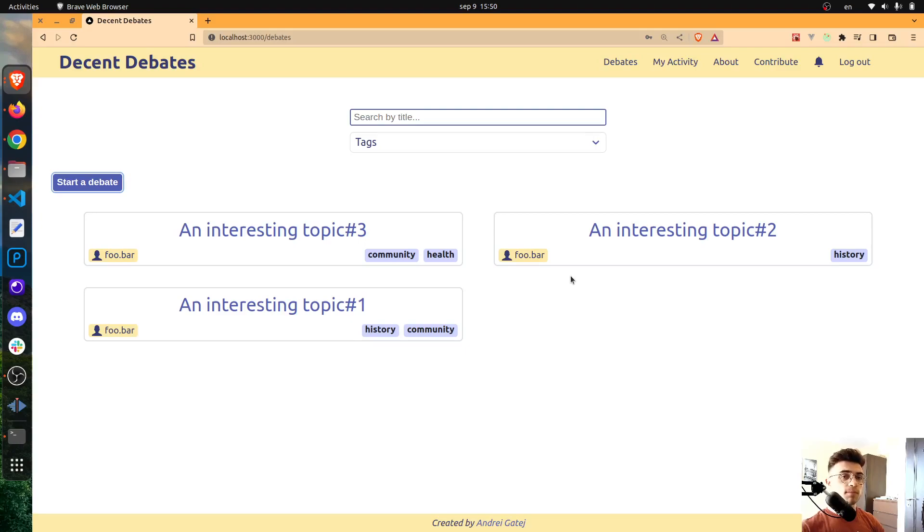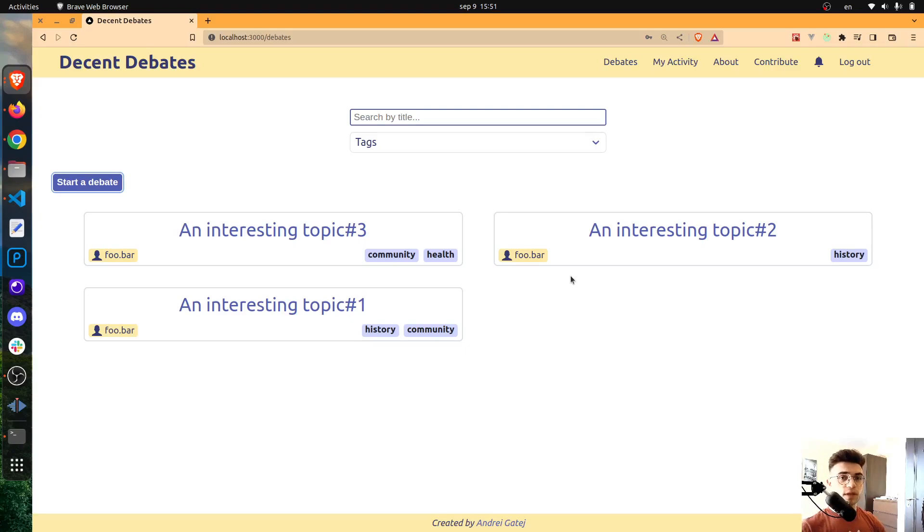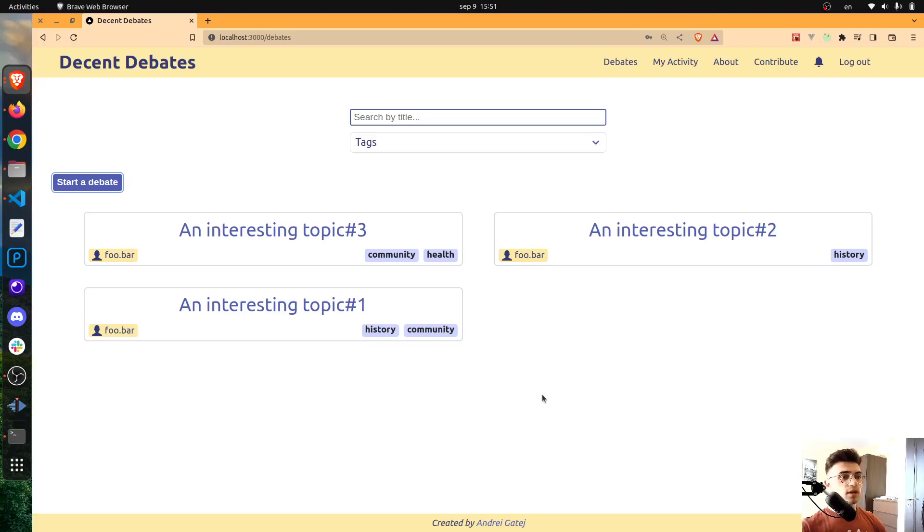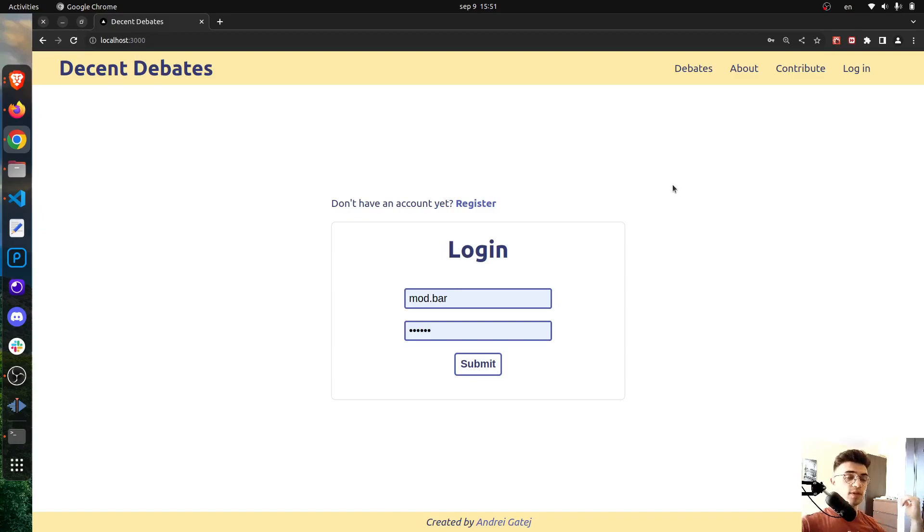First it will be converted into a ticket and this ticket will have to be reviewed by a moderator. And at the end, if the moderator decides that everything is all right with that ticket, it will eventually be accepted and in this case the debate will be visible among the other debates.